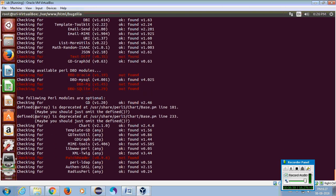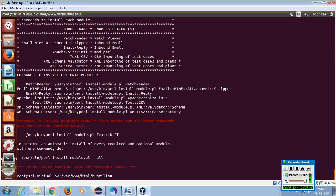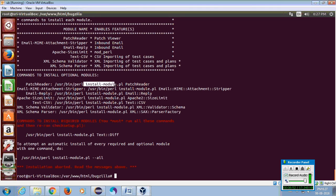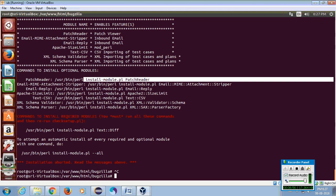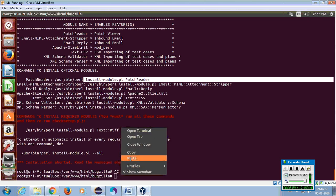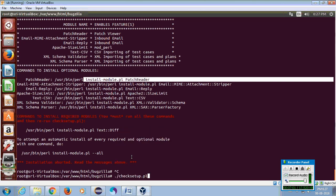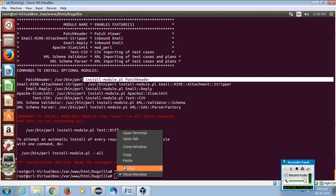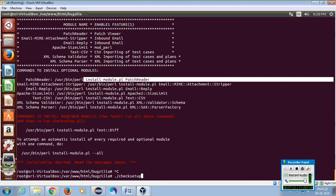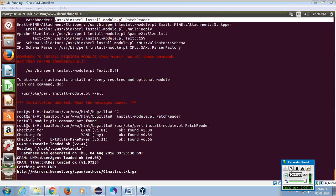You can see some modules are not installed, so we need to install the modules manually. You can see that I am installing an individual module.